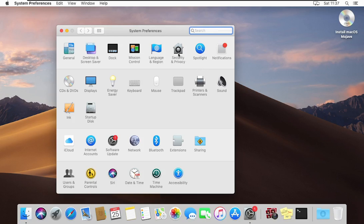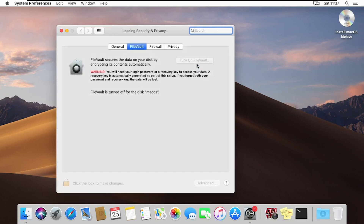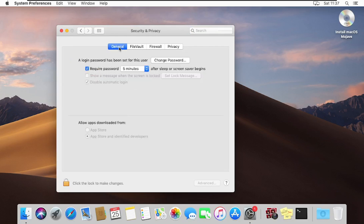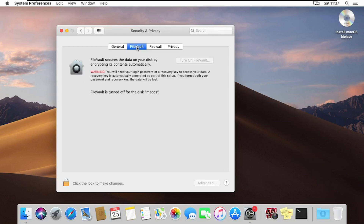Click on Security and Privacy. At the General tab, you can change your password or your default password set during the installation, and you can change the minutes to when the system goes to sleep. With regards to this tutorial, we are going with FileVault, so I'll click on FileVault.